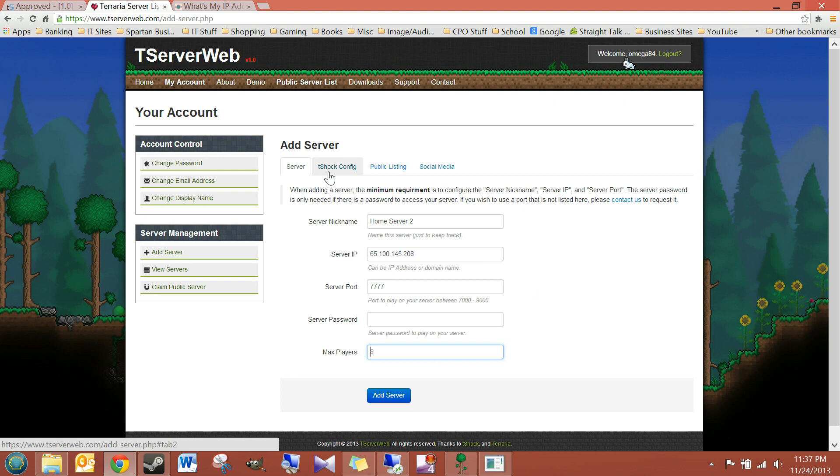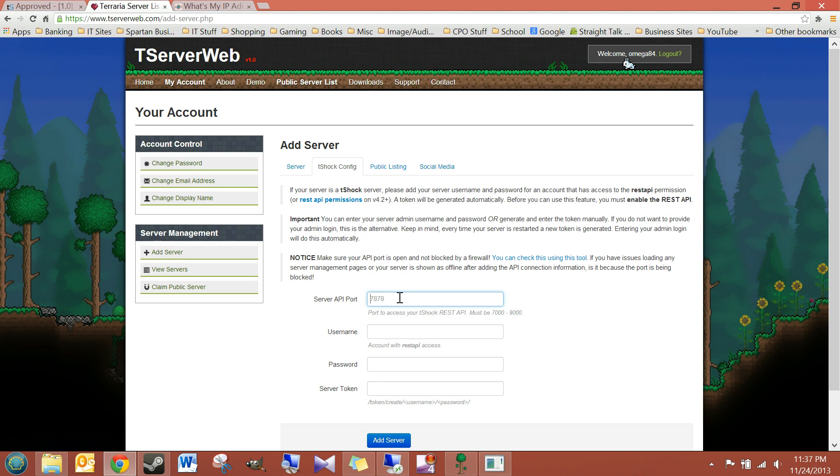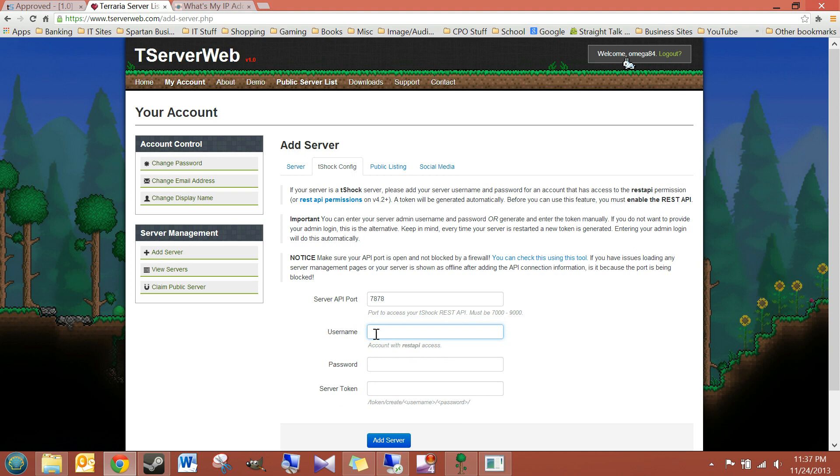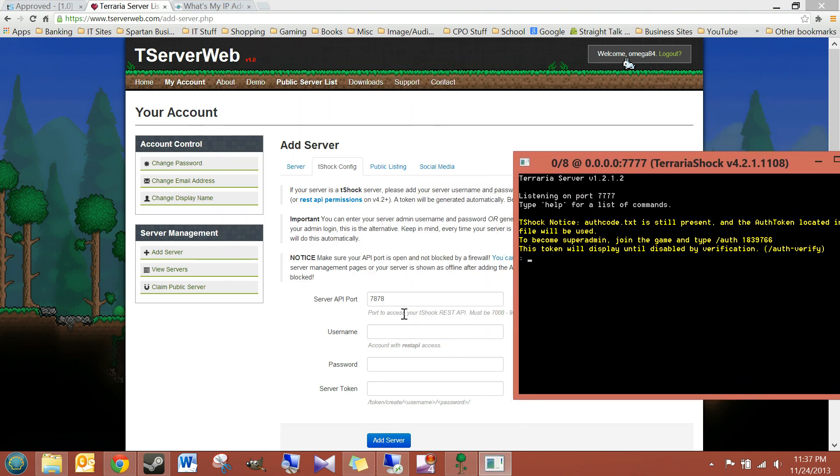So, we'll click on the T-Shock Config tab up here. Now, for the server API port, I left it the default of 7878. Now, for the username and password, it's looking for an account that has the REST API permission. And right now, as far as I know, the only one that has that permission is the SuperAdmin account. So, what we're going to do is we're going to create an account specifically for controlling the server remotely.